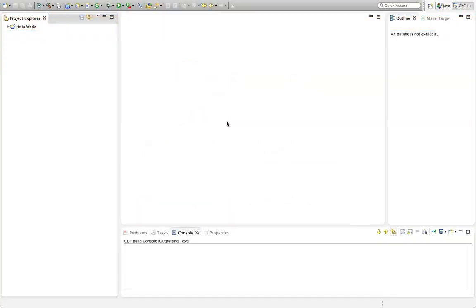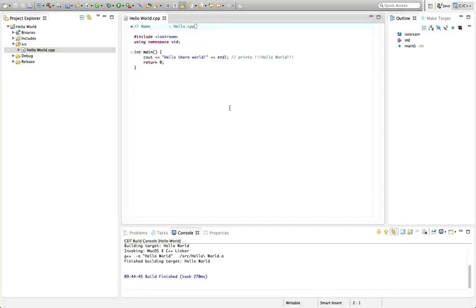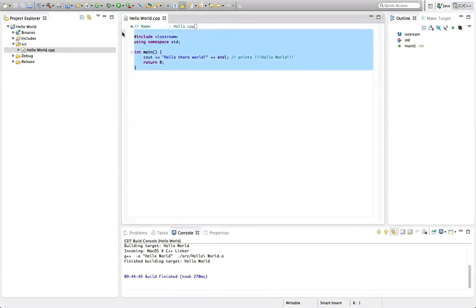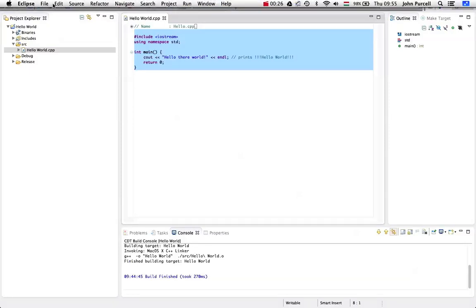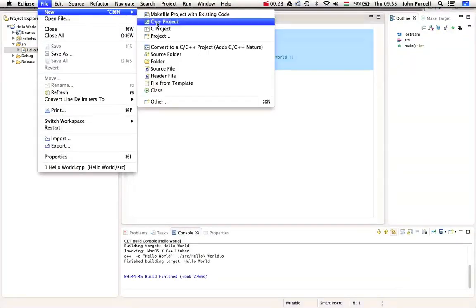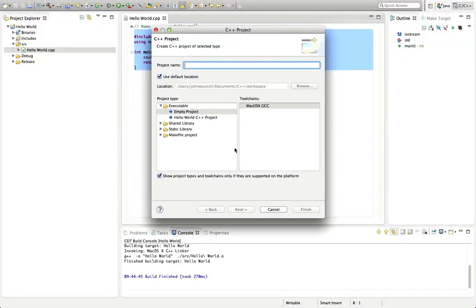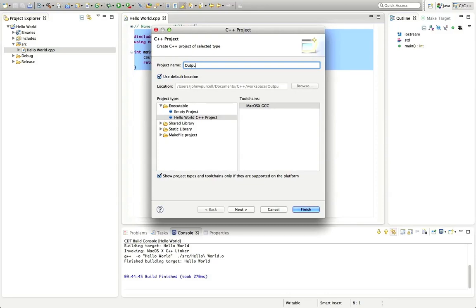Hello, this is John from caveofprogramming.com. Welcome to another video from C++ for complete beginners. In this tutorial, we're going to look at outputting text in C++. So we're going to edit this helloworld.cpp file and see how we can output text in it. What I'm going to do is start a new project. Let's go to file, new C++ project, and select hello world C++ project. Let's call this outputting text.